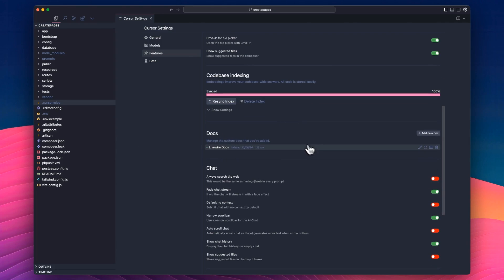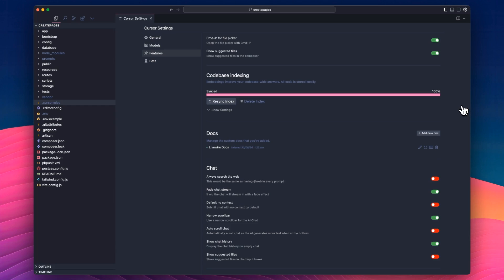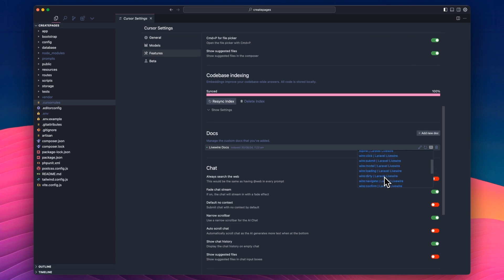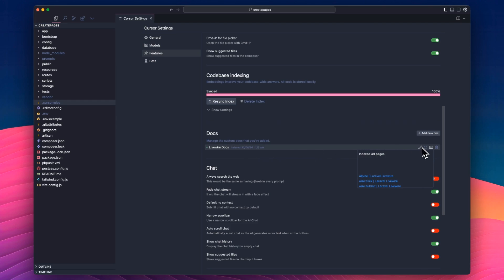Docs. Now this is where you can actually manage custom docs. You can do this from here or you can just do in chat. You can do at docs and it will just give it a URL basically. So I've given a URL to the Livewire docs and it's indexed 49 pages here. So it can help me to understand Laravel Livewire a bit better. You could obviously add in Ruby on Rails. You could add in Next.js, whatever you want, and it will index these pages and then use these to hopefully give you better results.